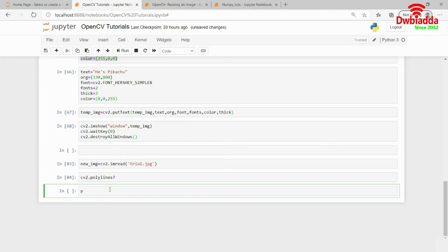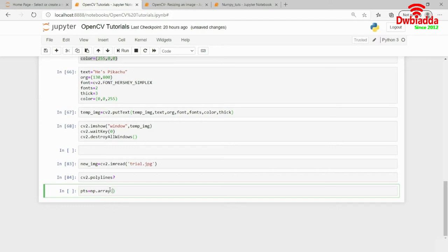The first parameter is points. So, let's suppose I am drawing a hexagon. And for hexagon, I actually require six points. So, this will be a 2D NumPy array. And I hope you remember how to implement a 2D NumPy array by now. So, I will go ahead and write the coordinates.